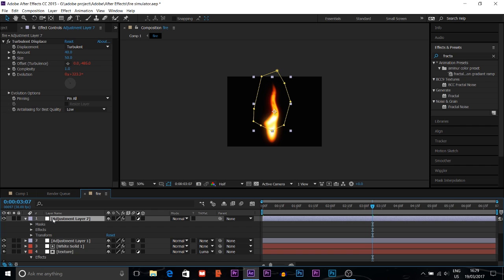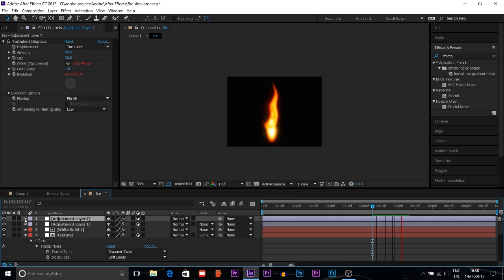I make another adjustment layer and put a Fractal Noise effect on it for additional movement. You can play with the Offset Turbulence effect using Alt-click, or just click the value and change it manually — set one value at the beginning and another at the end to animate it. For Evolution, you can put time multiplied by 150 or 200. That completes my fire effect.